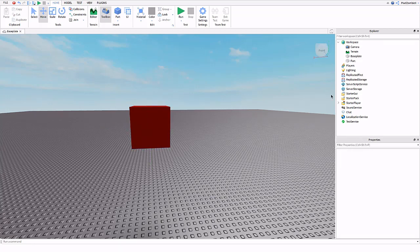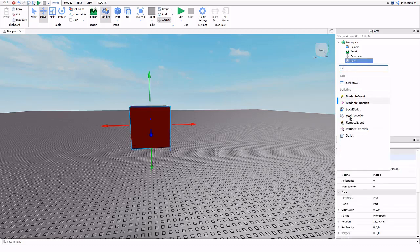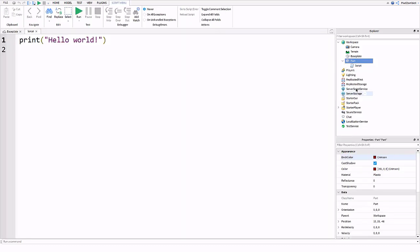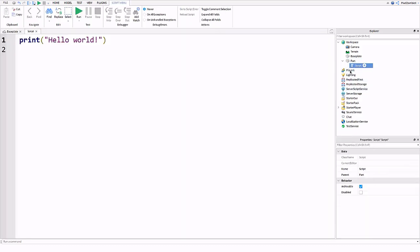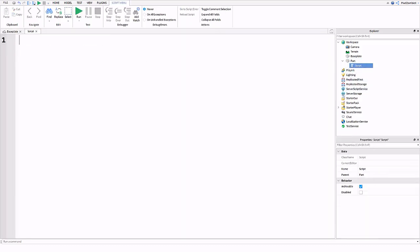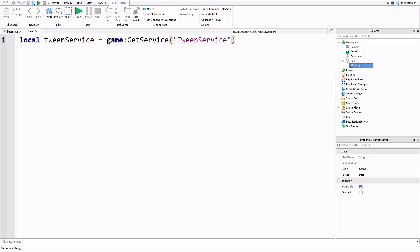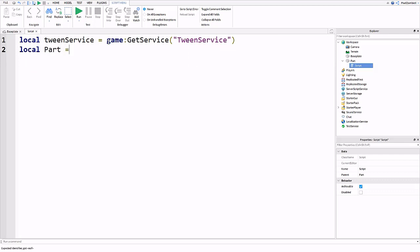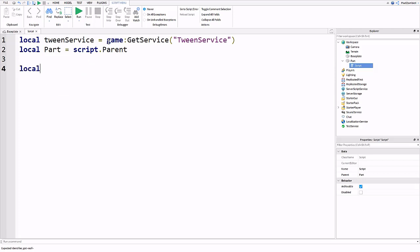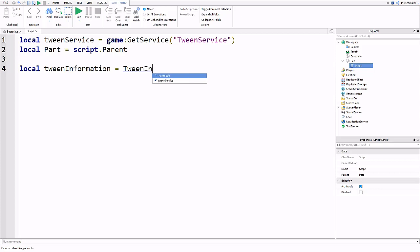Now we're going to insert a regular script into our part and create a couple variables. The first one is going to be tween service and we're going to do game:GetService("TweenService"). After that, we're going to create a variable for our part, script.Parent. And then we're going to create another variable which will stand for our tween info.